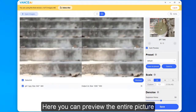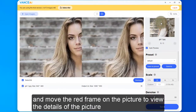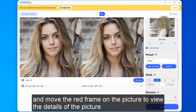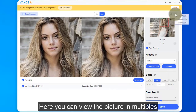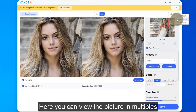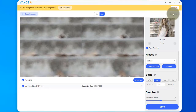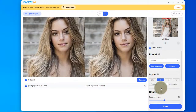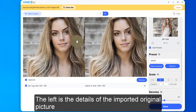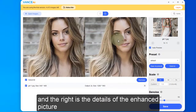Here you can preview the entire picture and move the red frame on the picture to view the details. Here you can view the picture in multiples. The left shows the details of the imported original picture, and the right shows the details of the enhanced picture.